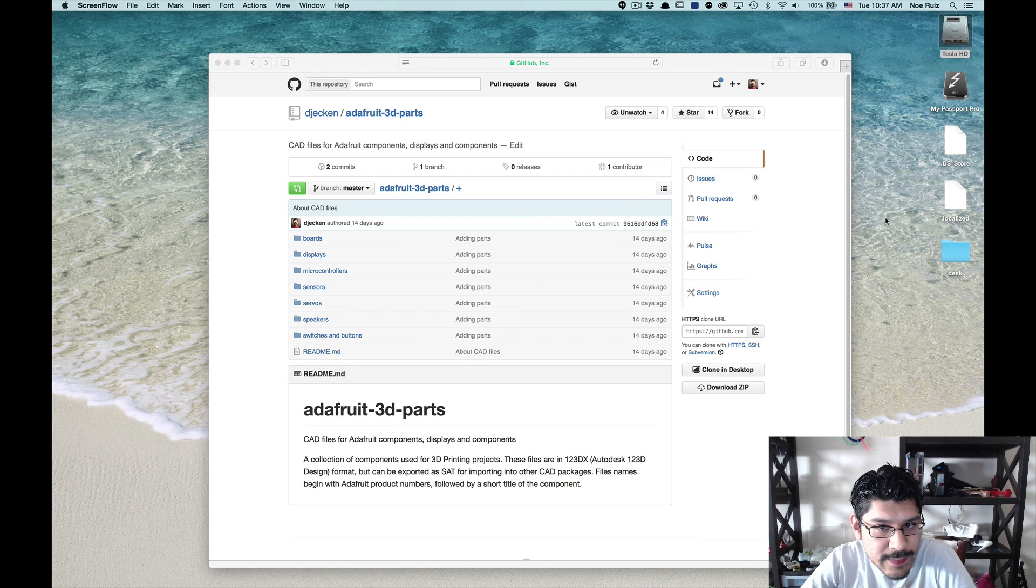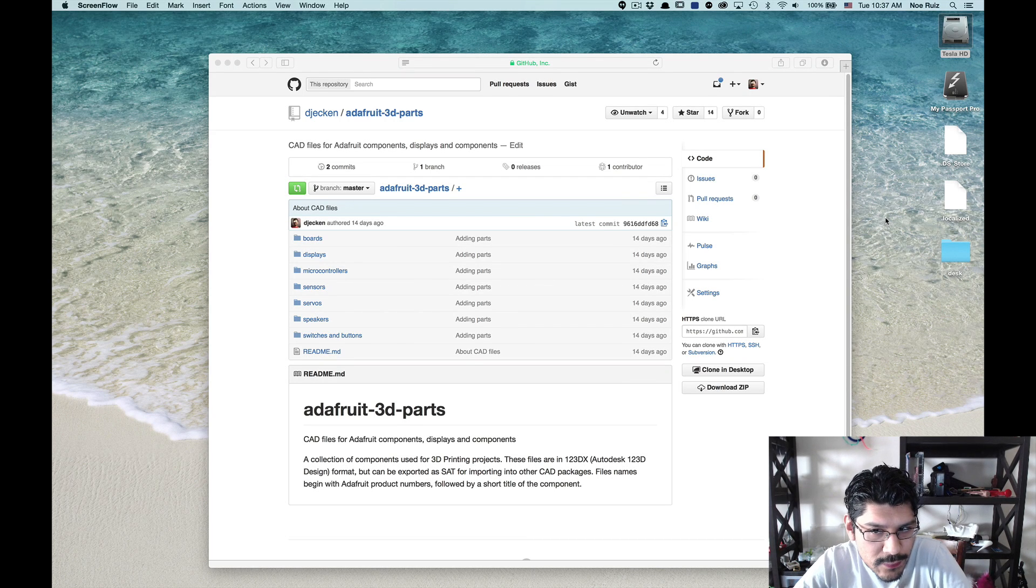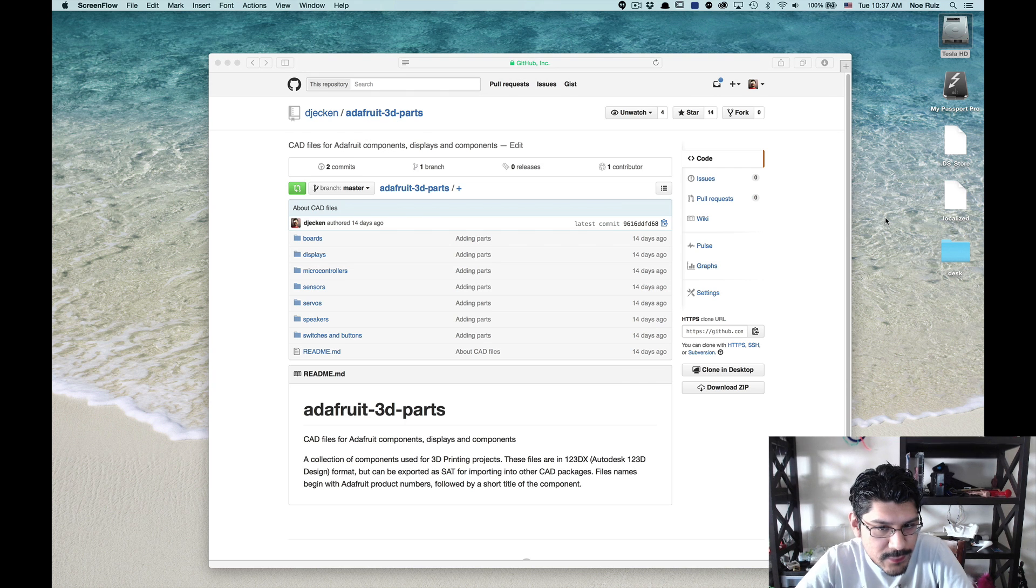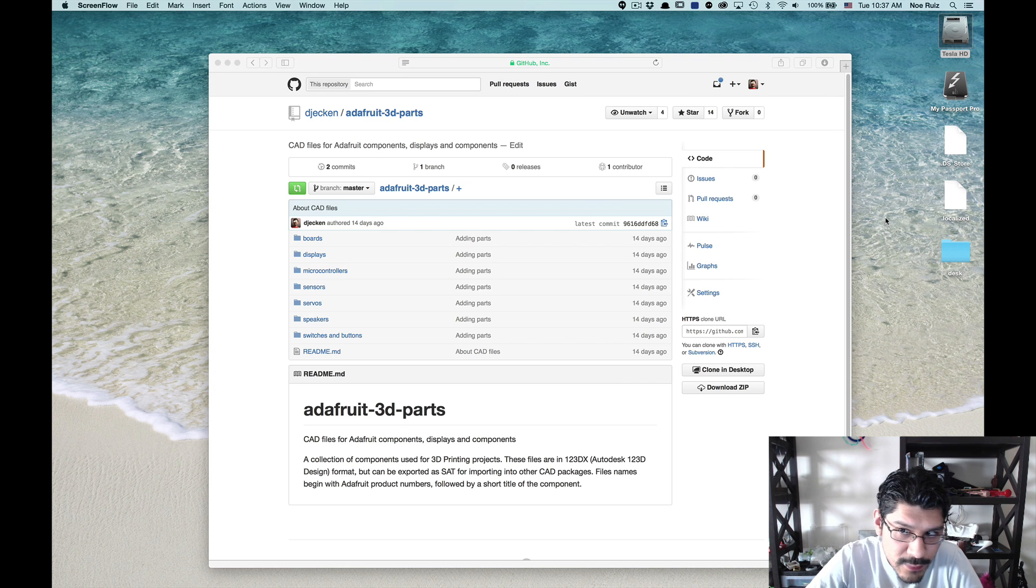Okay, so in this tutorial we're going to take a look at importing 123DX files, that's 123D design files, into Fusion 360.